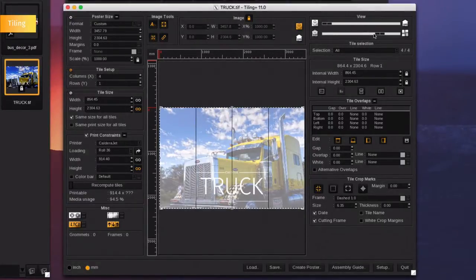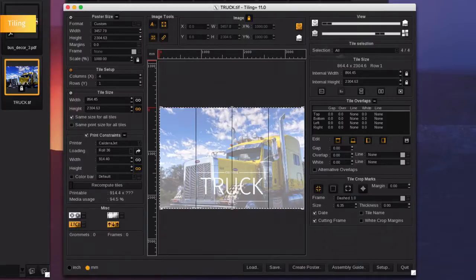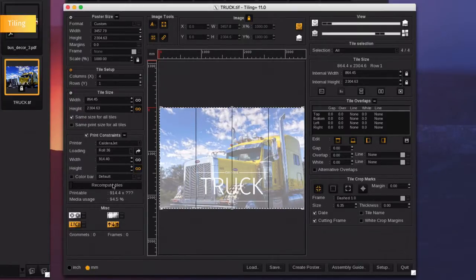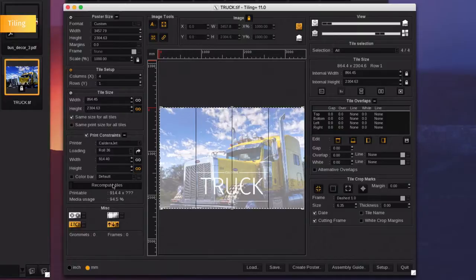Define scaling, define your media size and let the software calculate the ideal number of tiles while also providing the media usage for this tile. You can also shape the tiles by manual adjustments.